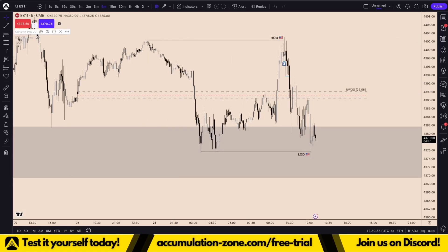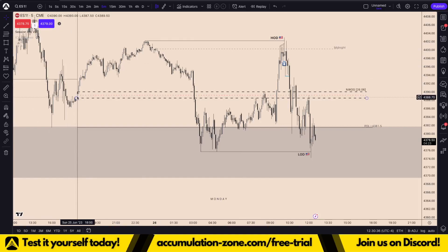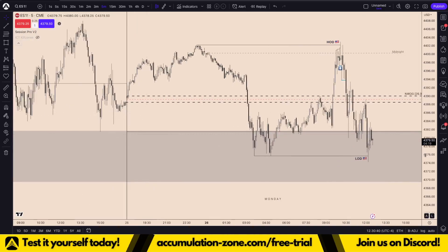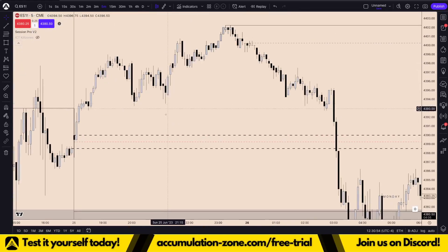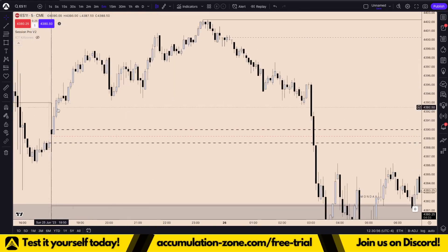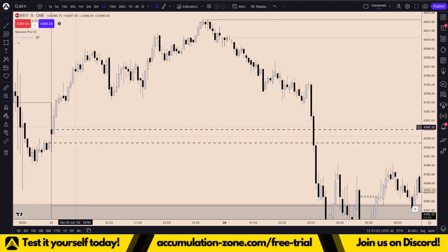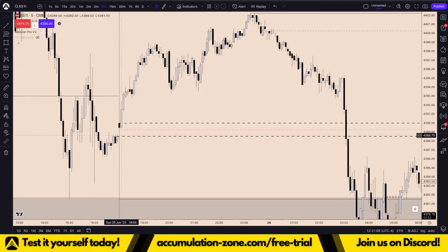Throughout the day, if I turn on the Session Pro version 2, we see the new day open up right here at 6pm New York local time. We also formed a new week opening gap with Friday's closing price right here at 4:55 and Sunday's opening price right here at 6pm. This is the new week opening gap — I'm always monitoring it if it's not too small. If it's a super small new week opening gap, I usually don't put too much focus on it.